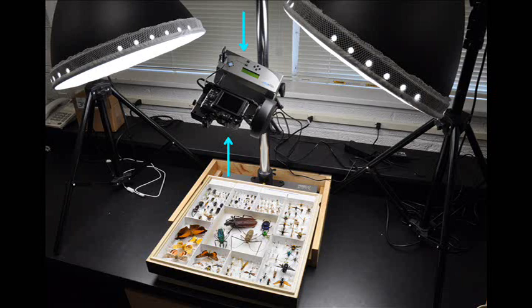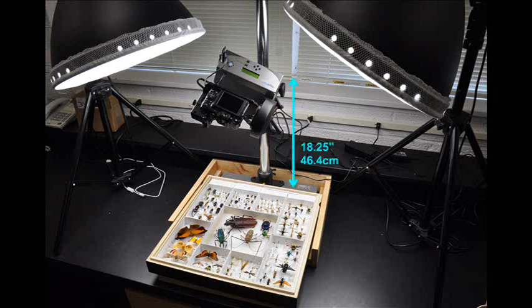For shooting most insect drawers, including California Academy, Cornell, and USNM styles, the entire unit should be positioned about 18 1⁄4 inches, or 46.4 cm, from the baseboard of the copy stand, measured from the robot's attachment threads. This allows for good resolution of different sized insects, while reducing distortion and curvature due to the pivoting action of the unit.